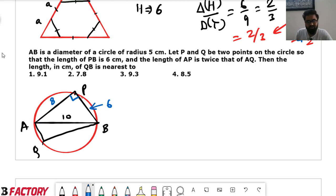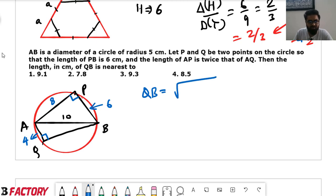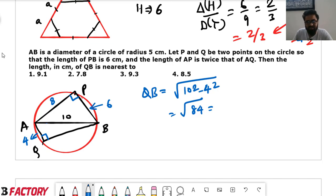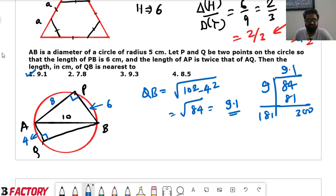AB is 10 since radius is 5, and PB is 6. The angle in a semicircle is 90°, so we use Pythagoras: the triplet 6-8-10 gives AP = 8. Since AP = 2AQ, AQ = 4. Applying Pythagoras again, BQ = √(10² − 4²) = √(100 − 16) = √84 ≈ 9.1. So 9.1 is the answer. We just apply Pythagoras theorem to solve this question.